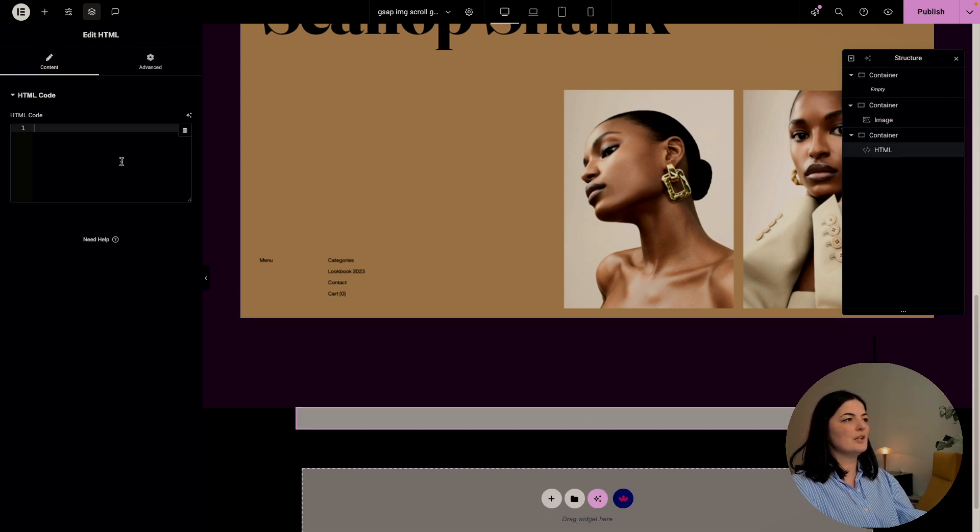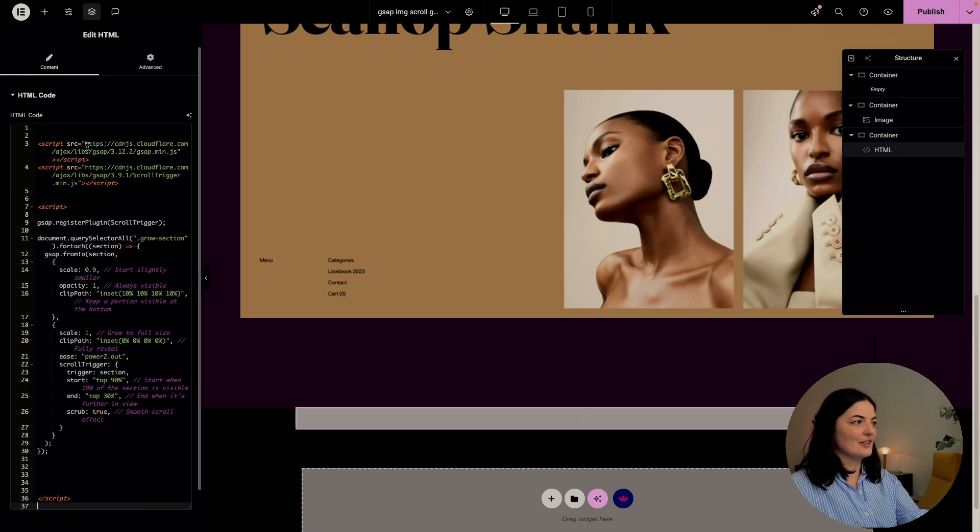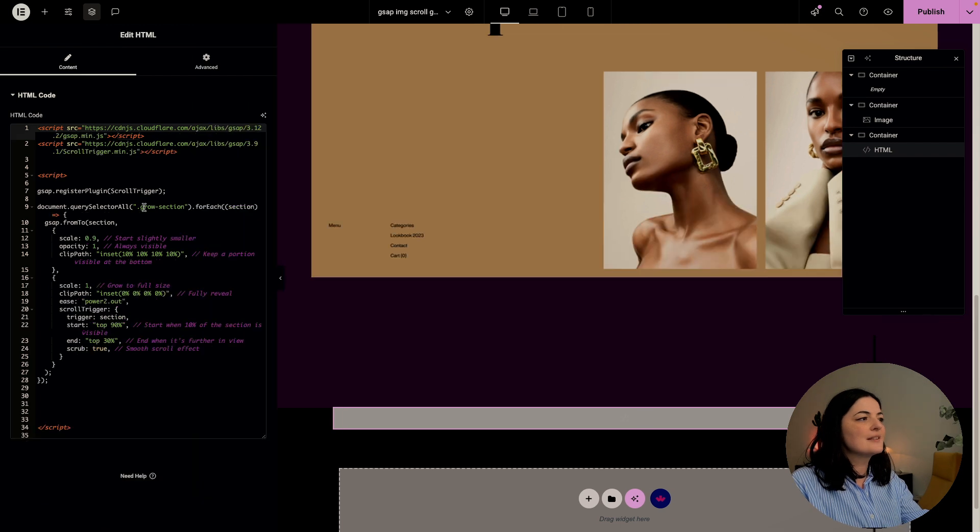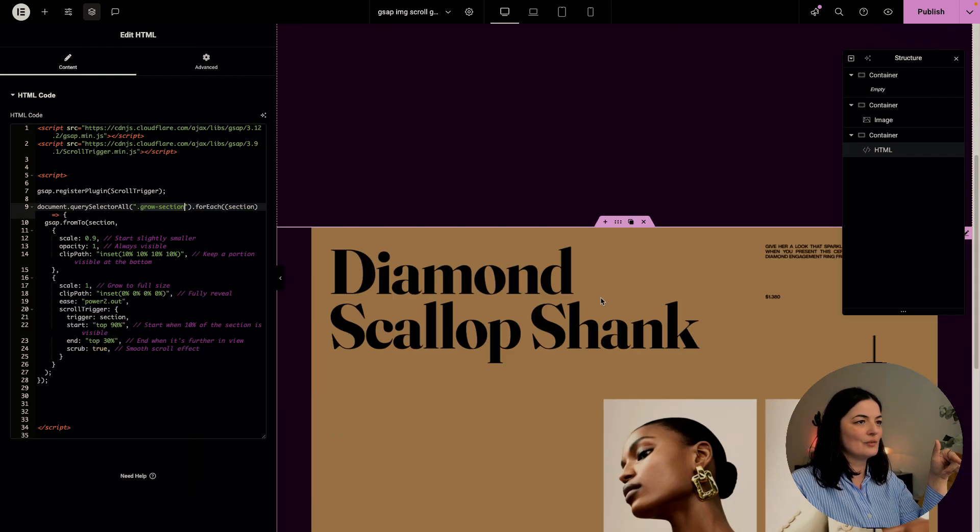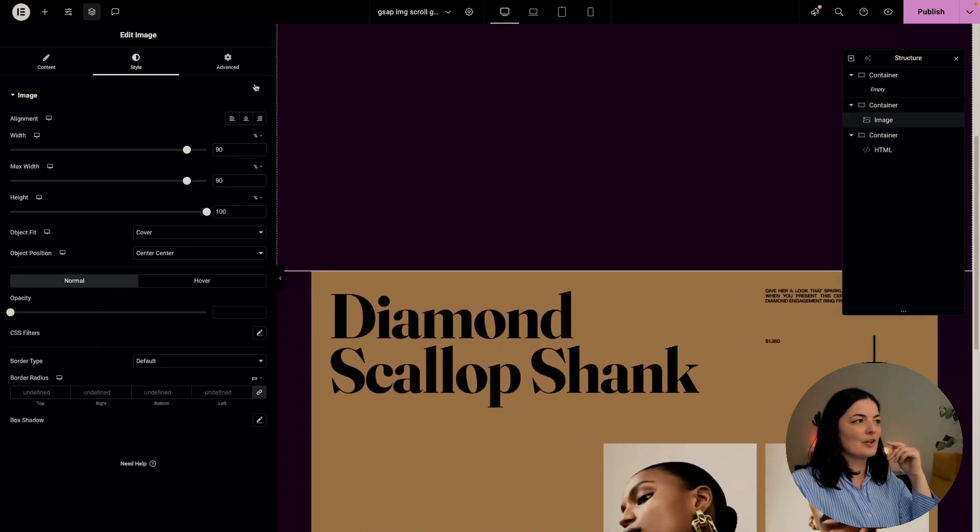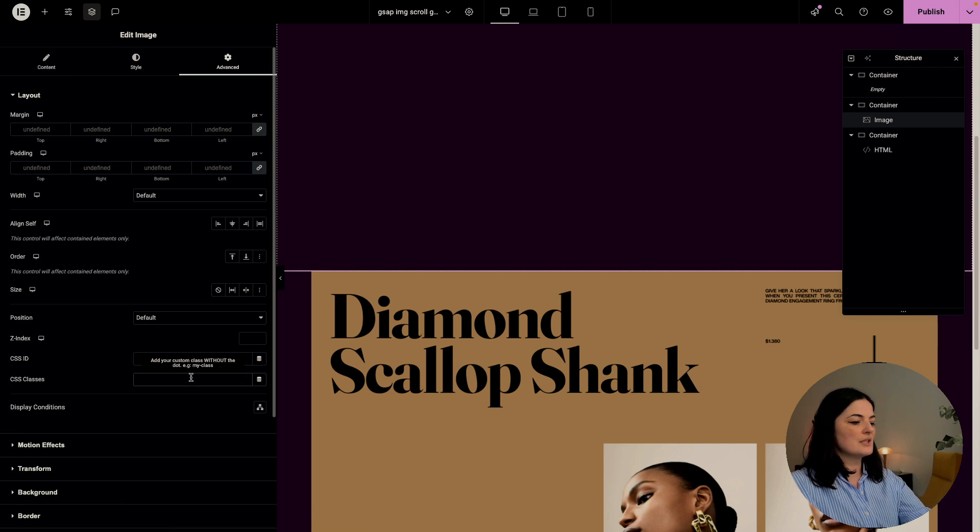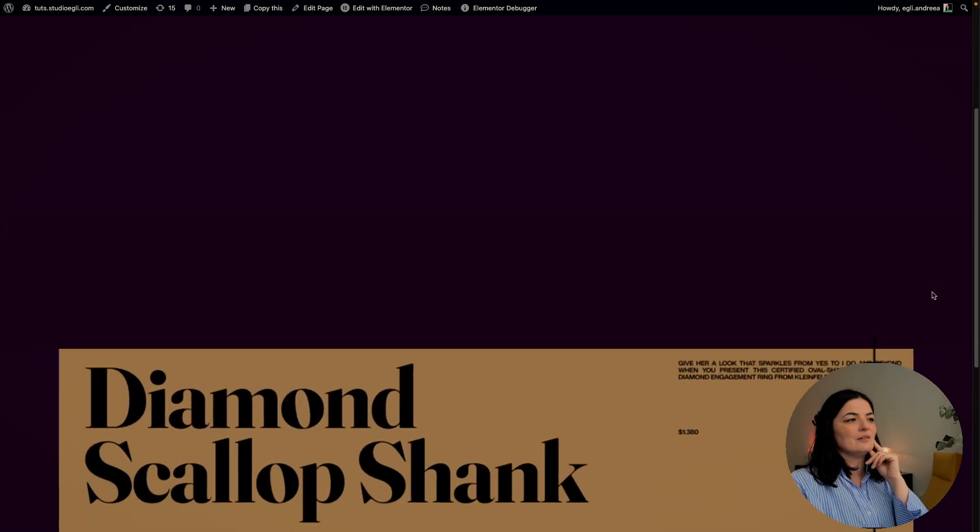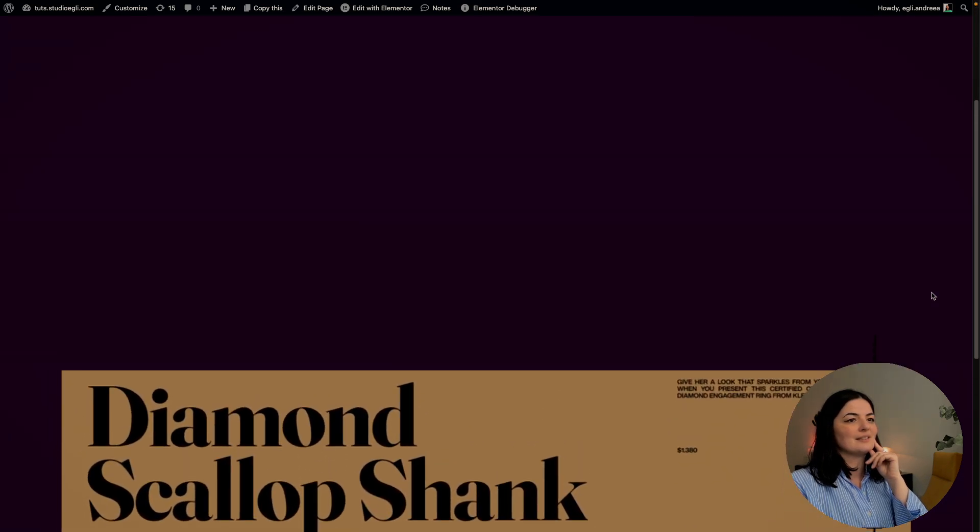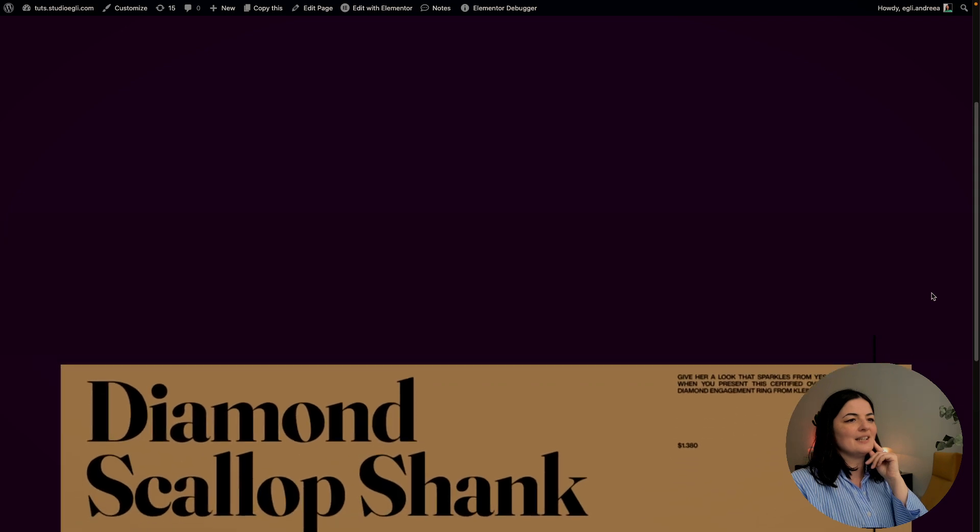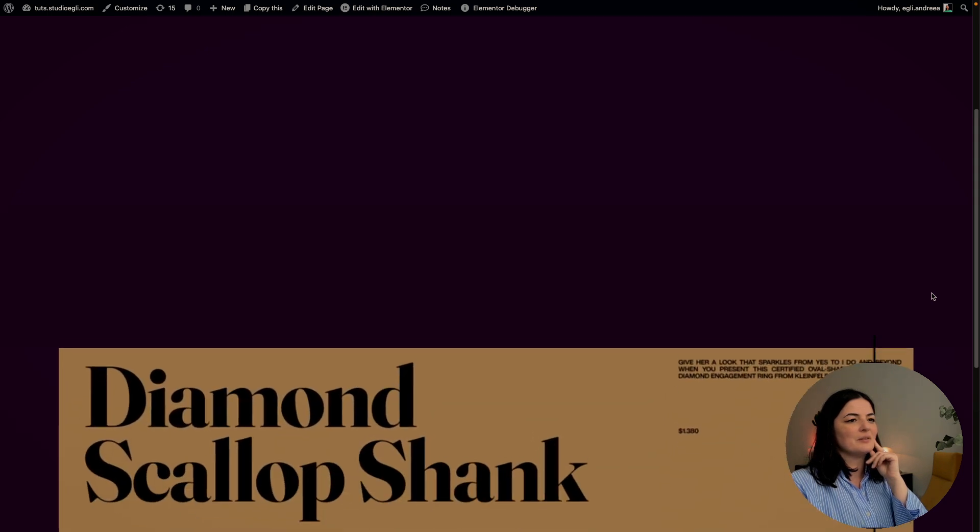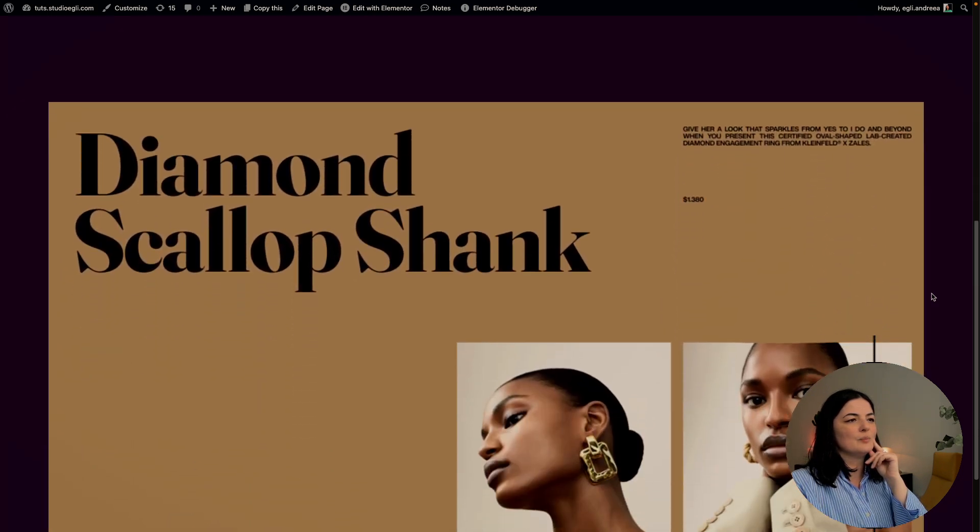What we need to do now, the usual process is add an HTML widget here and I'm going to add my code right away. There's one thing that we need to do as usual is grab the class that we have in the code and add it to the image. Go to the image, go to Advanced, go to CSS classes and drop it in there. Now we can see if it worked. We scroll and look at that, it has this cool effect where it just comes in, super cool.